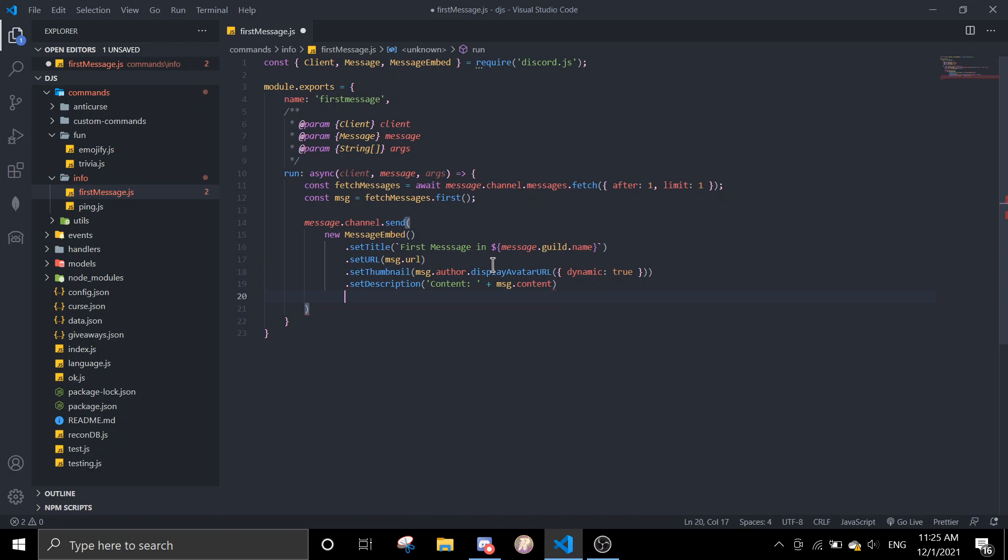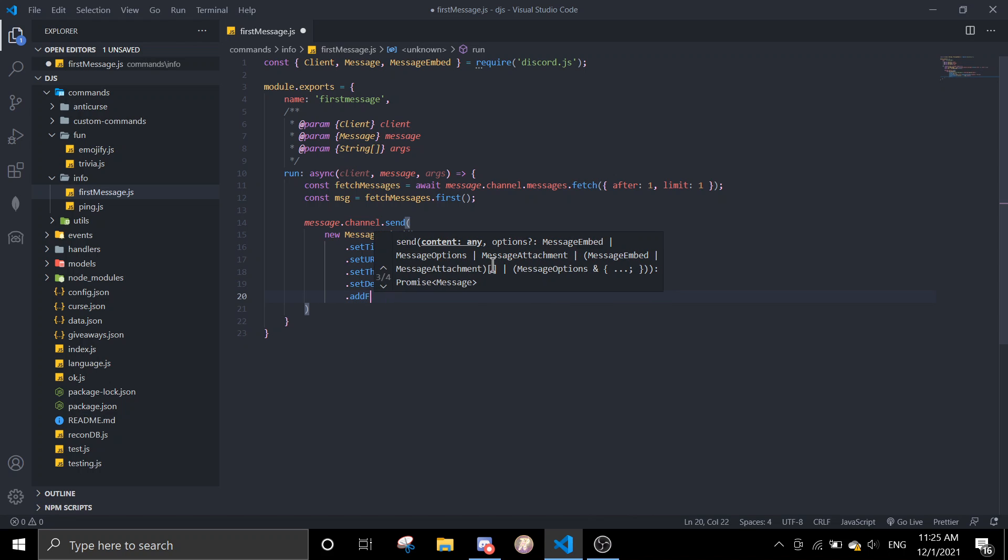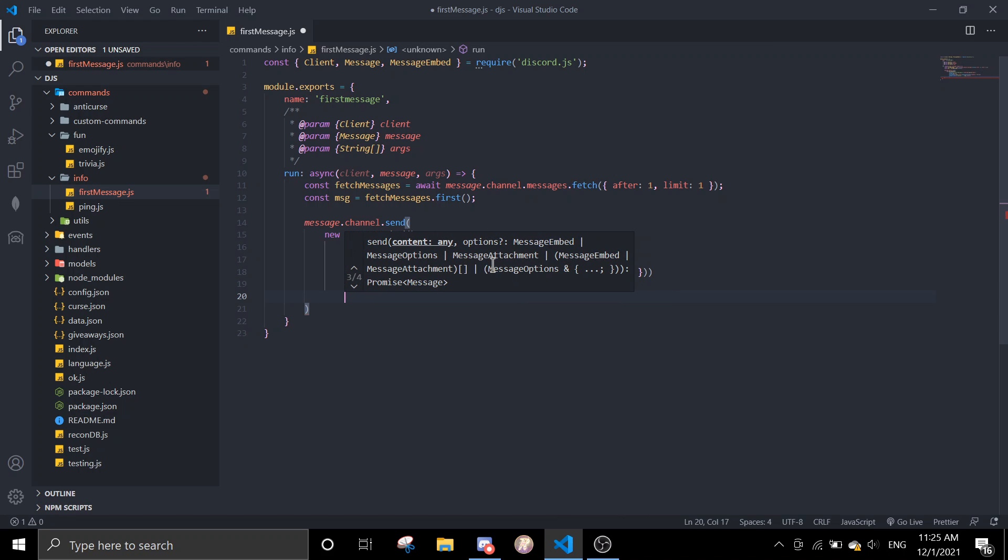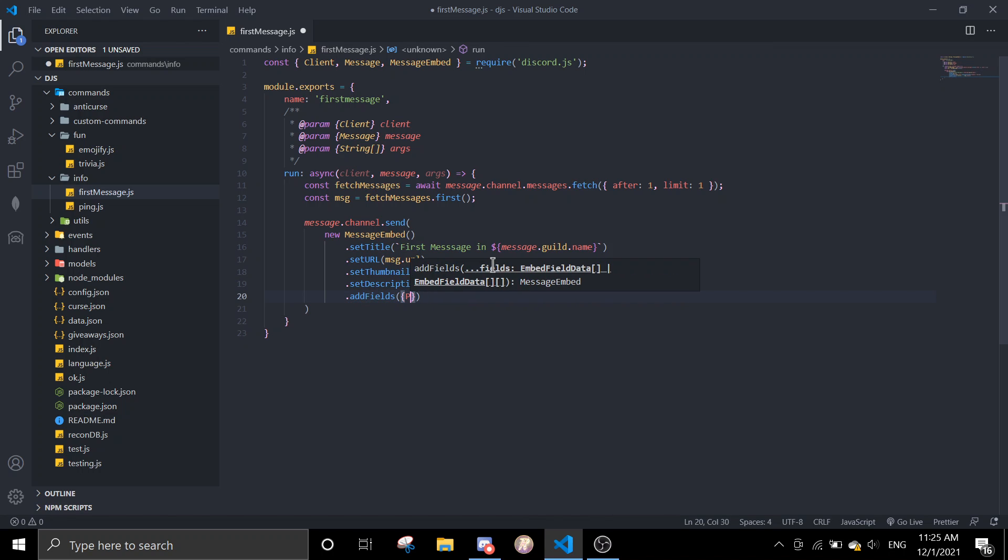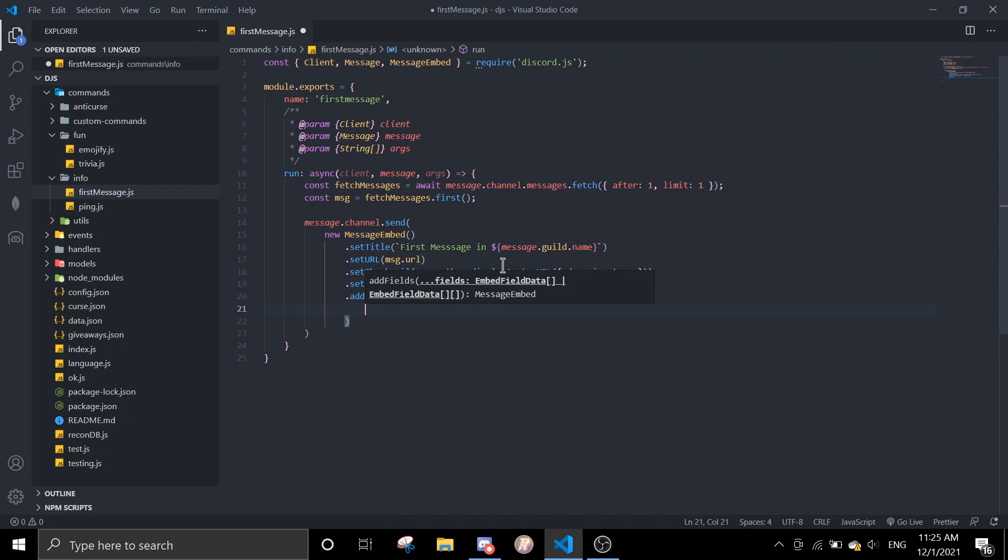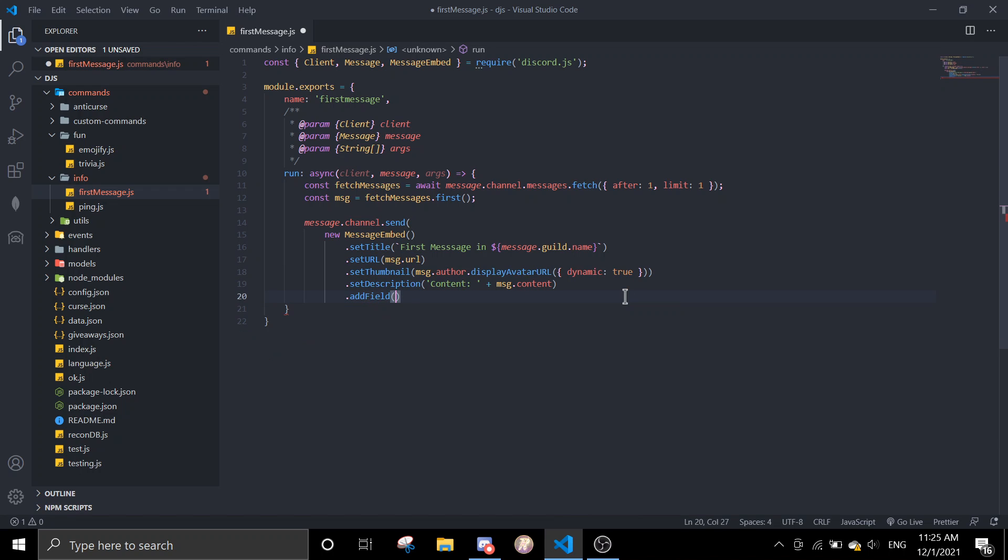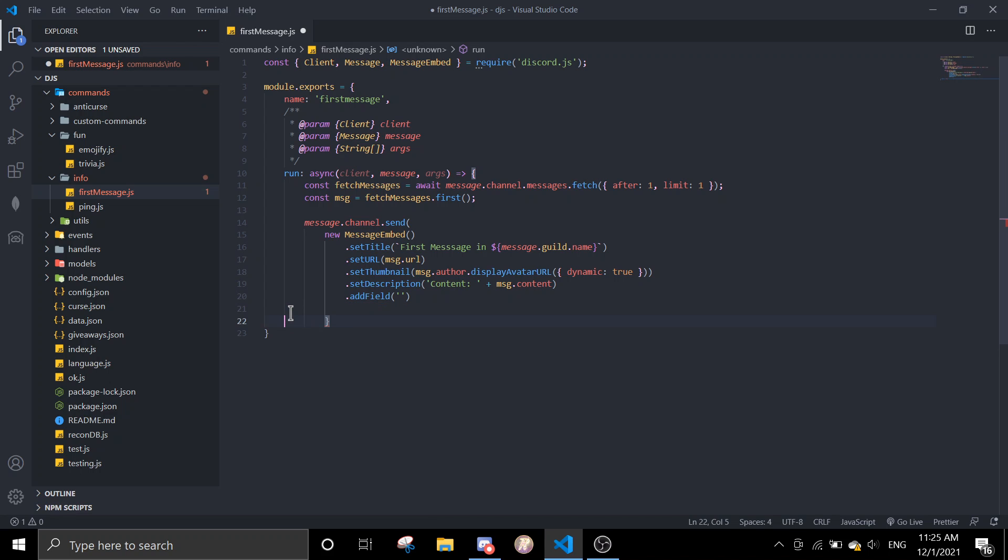Then we're going to add some fields to display more data. We can add fields. Okay, so the... let me just... what's wrong here? Oh, we are missing a parenthesis.